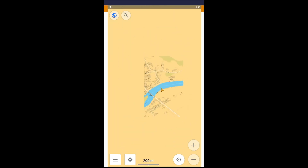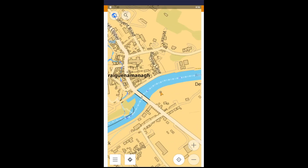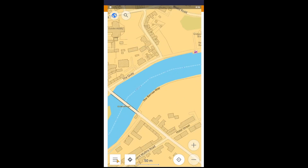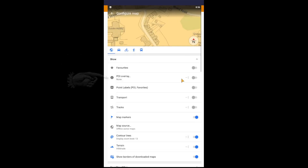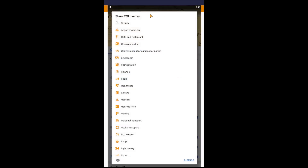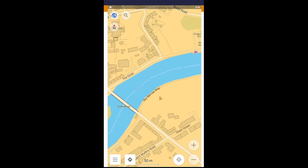This view is already focusing on nautical things, and you can also add more. If you go into the menu again and to Configure Map, you can add a nautical overlay for the POIs. So if you click here and go down to N for Nautical and click that, it already activates that. Then go back from Configure Map.